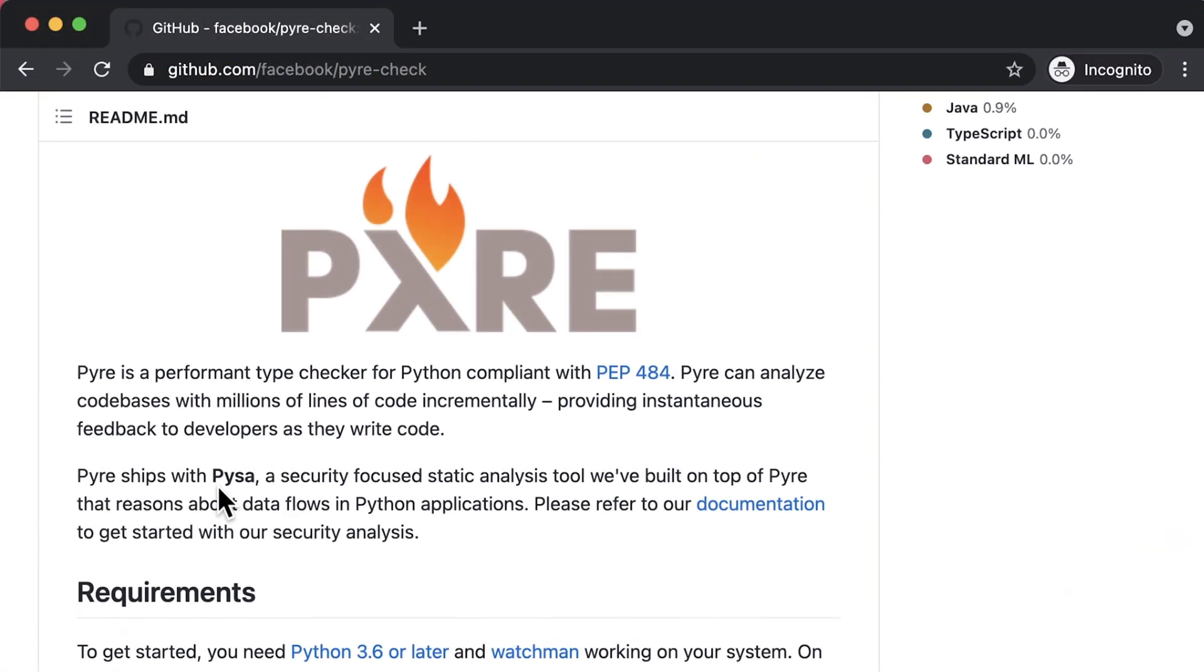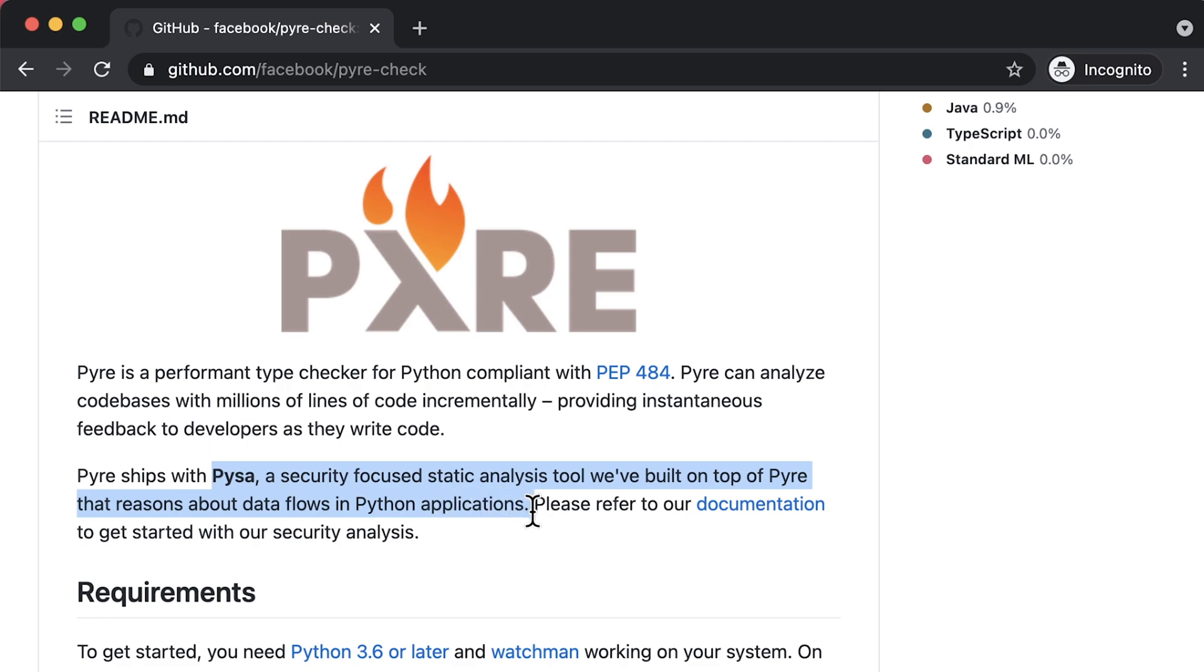PISA, which stands for Python Static Analyzer, is a tool that tracks data flow through Python code. It's pronounced like the leaning tower of PISA and was built on top of the project Pyre.